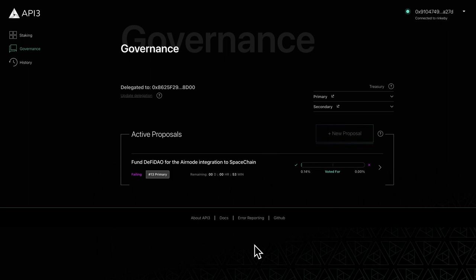In this video, we've covered how to vote and delegate your votes. That concludes our tutorial series for the API3 DAO.